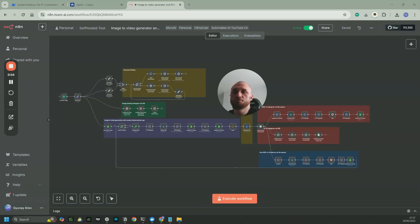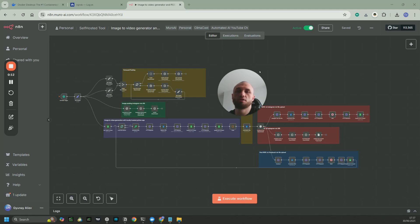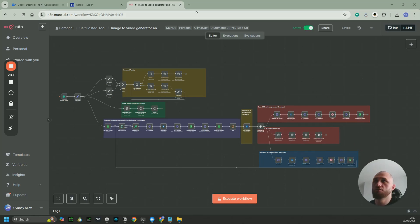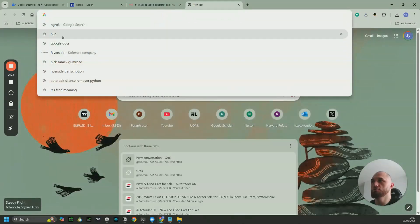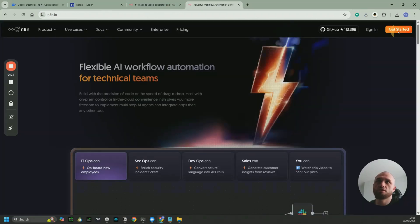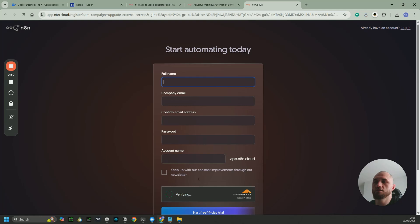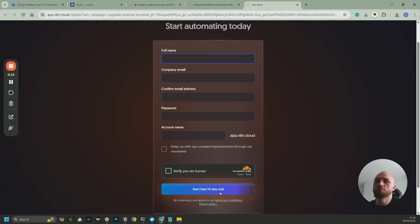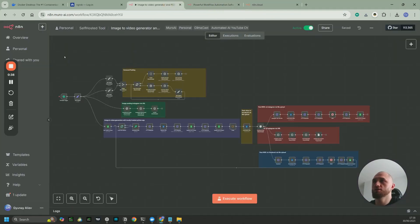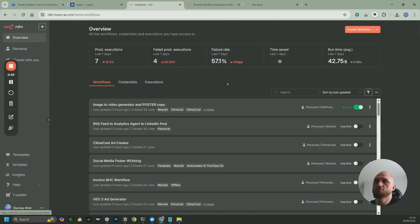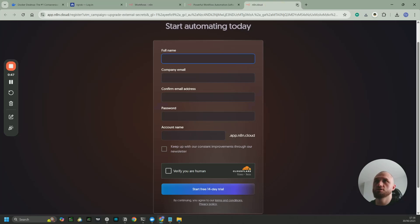By the end of this video you're going to have your n8n instance installed on your PC locally, fully accessible publicly to use and start building your workflows. The first and quickest way to install and start trying n8n is by going to their website, clicking 'Get Started', filling the form, clicking 'Start Free 14-Day Trial', and you'll straight away see the n8n screen. It's free for 14 days, but it'll be empty because those are my workflows.